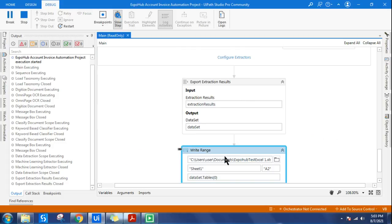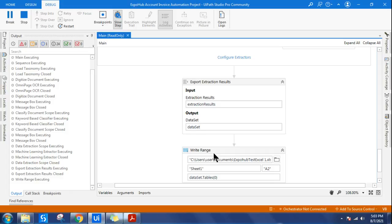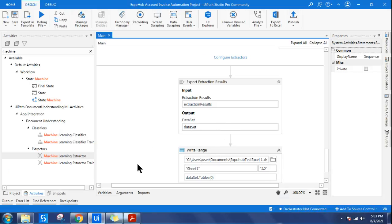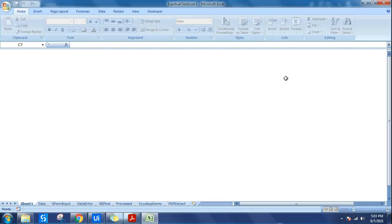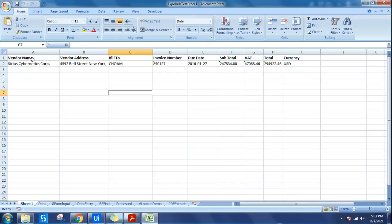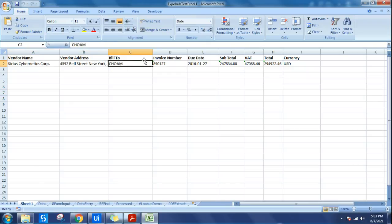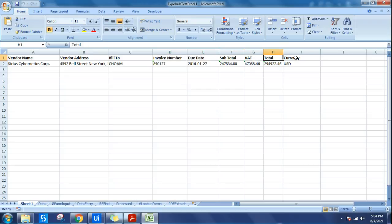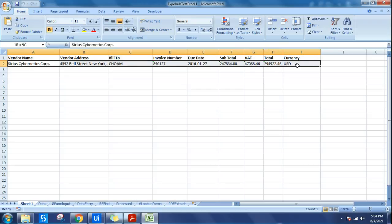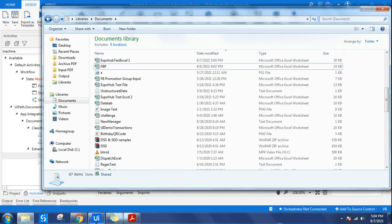The machine learning extraction run is complete. Let's open the output file — you can see how nicely it has pulled the vendor name, vendor address, bill to, invoice number, due date, subtotal, VAT, total, and currency. We used machine learning for all of this. Now let's understand how to design this from scratch.